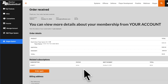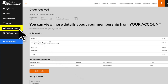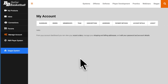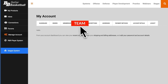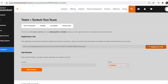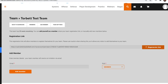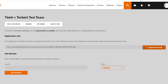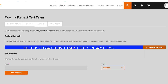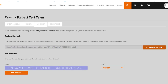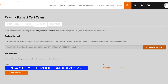Go to your left column menu and click on Manage Account. Click on Team. This is the page where you will register or invite your players to register. You can send them the actual link or you can enter their email address here.